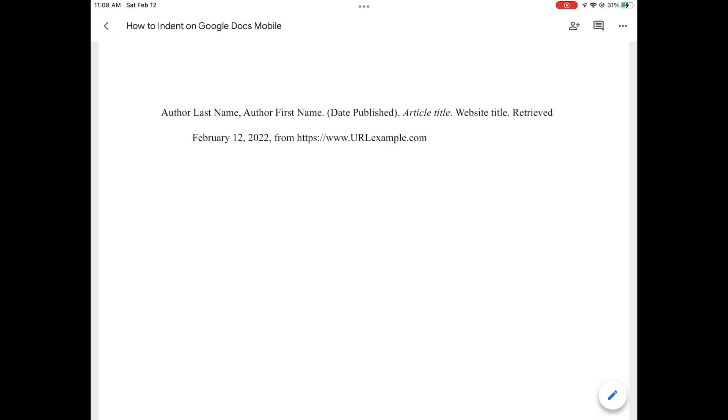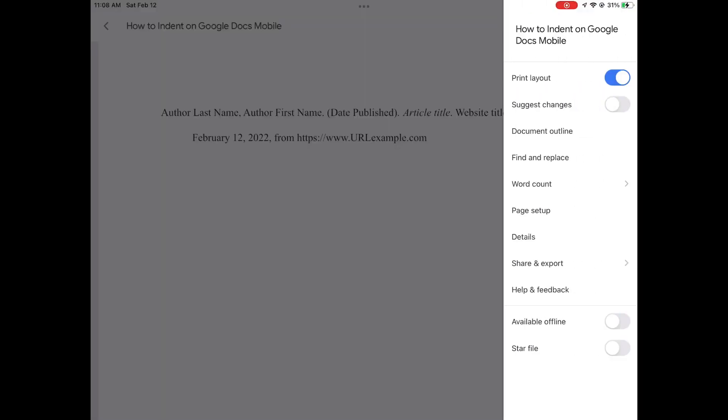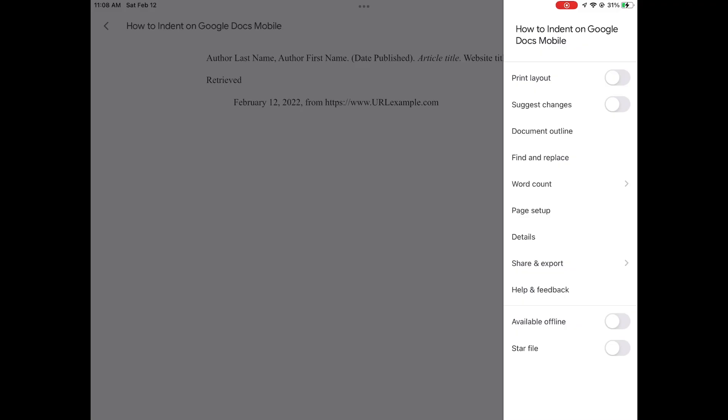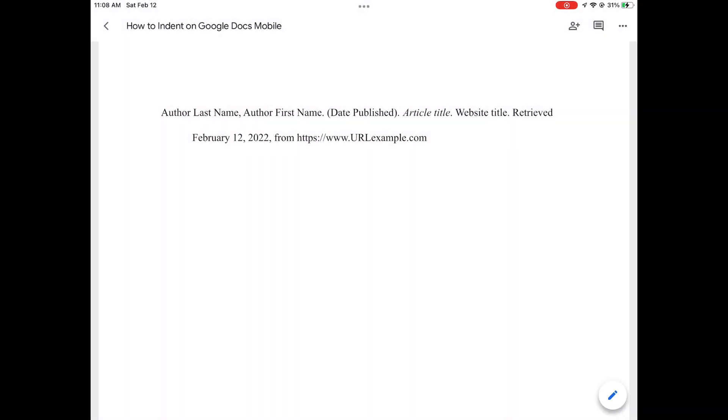Just so it is clear, when you go back to print layout, the hanging indent is not going to look right. However, when this document is printed or sent via PDF or whatever you use to someone on a non-mobile device, it will look like a correct hanging indent. It's just the way Google Docs mobile is formatted. It will look weird, but there's nothing to worry about.